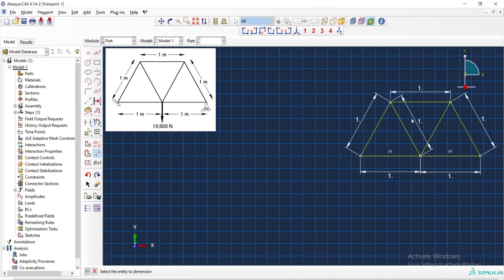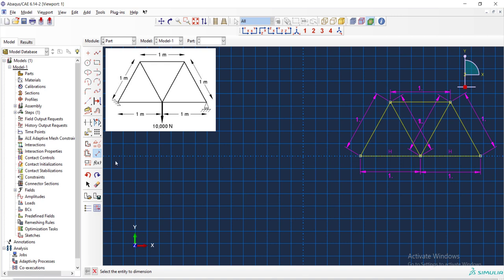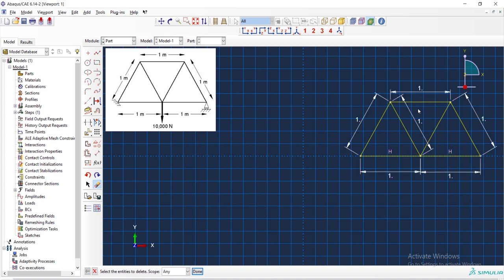If we add dimensions more than required, the structure will be over-constrained and the color of the dimensions show this. We can delete the extra dimensions and continue modeling the problem.